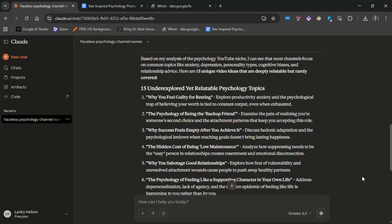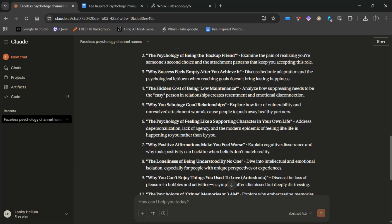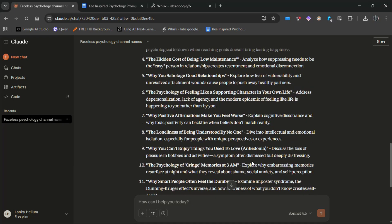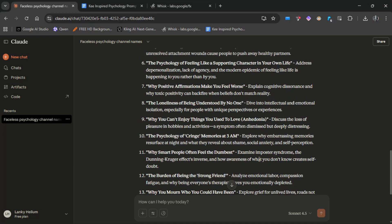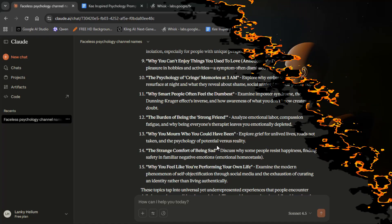Pick the one that fits your style. For example, it could be like the psychology of someone who can't be alone. That's it for the ideas. Now let's move to scripting, again using AI.